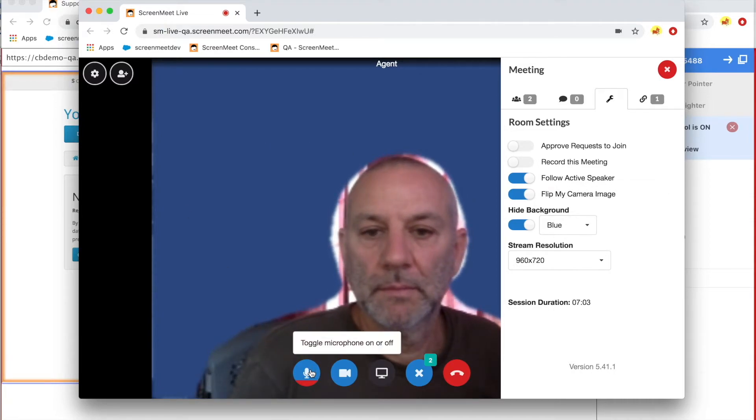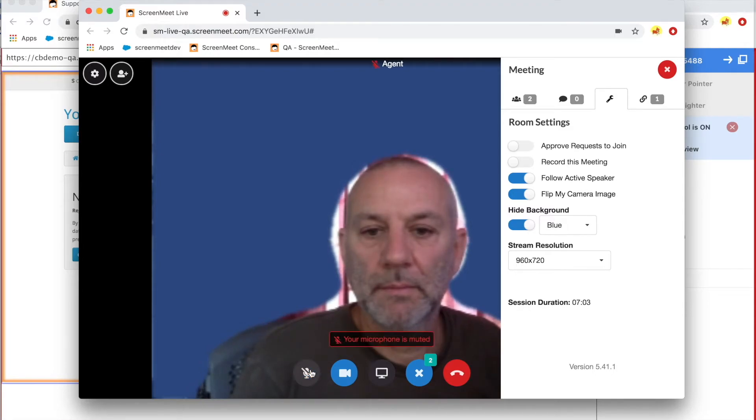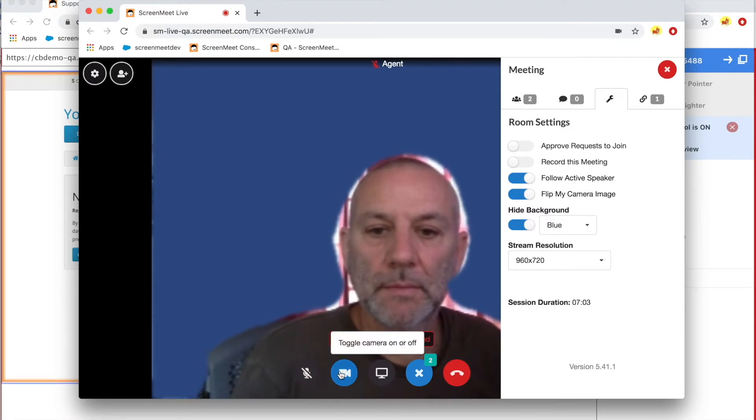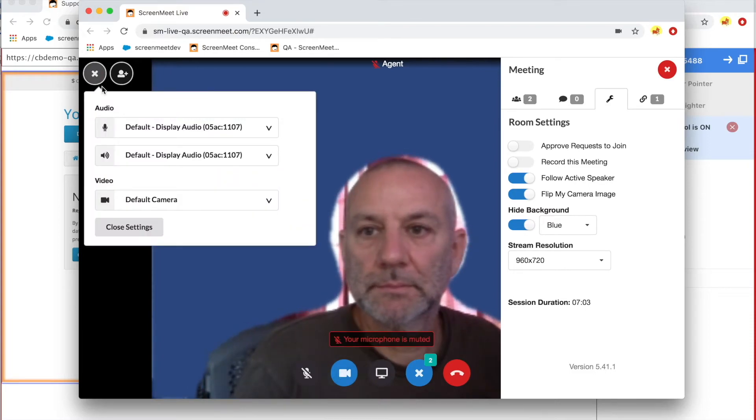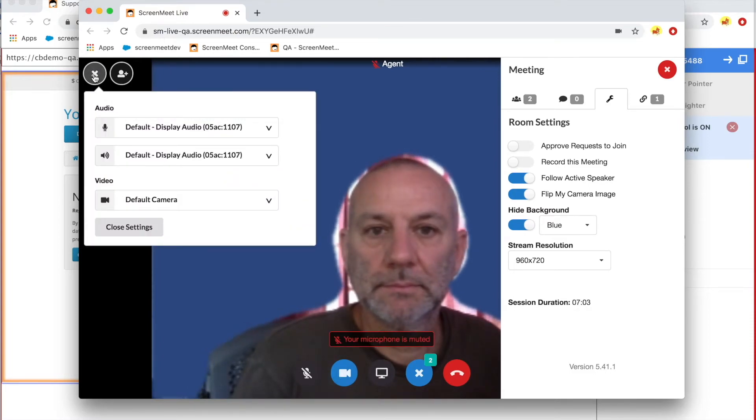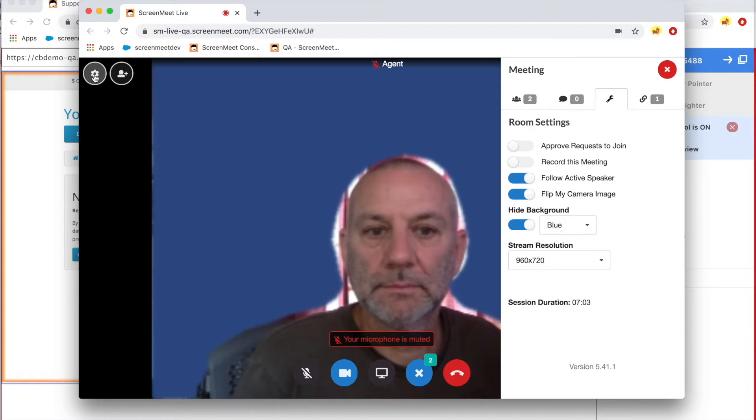All participants have the ability to mute themselves, turn on or off their webcam, and also go into the device settings to select the relevant input and output devices for use in the meeting.